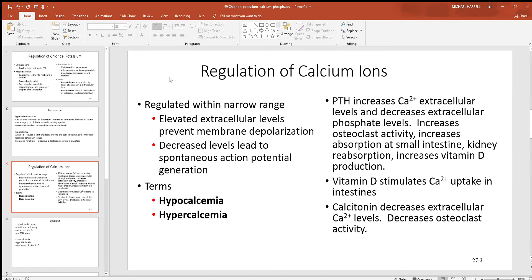Looking at regulation of calcium ions — this is another one responsible for resting membrane potentials, and you need to keep it in proper balance. You also think about how much of it is in bones. Hyper is always too much and hypo is always too little. What balances calcium in our body is primarily the hormones PTH, which is parathyroid hormone, and calcitonin.